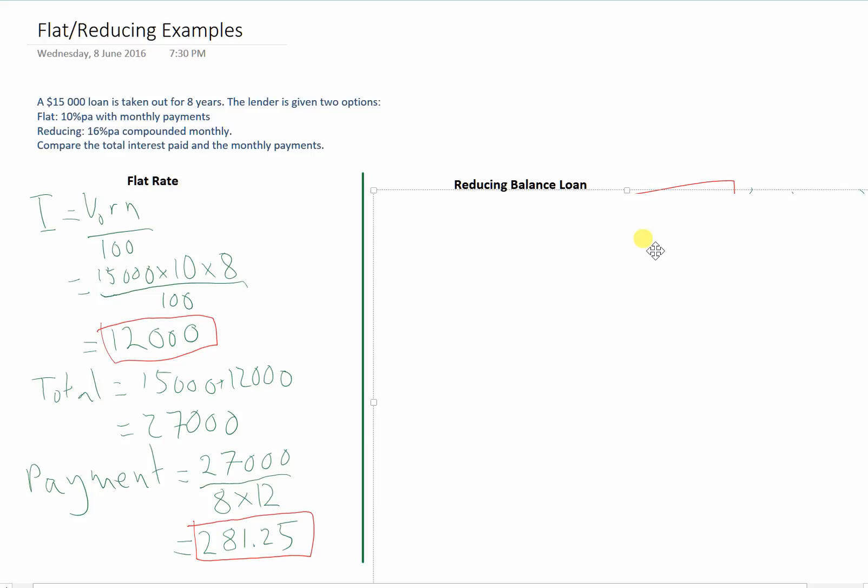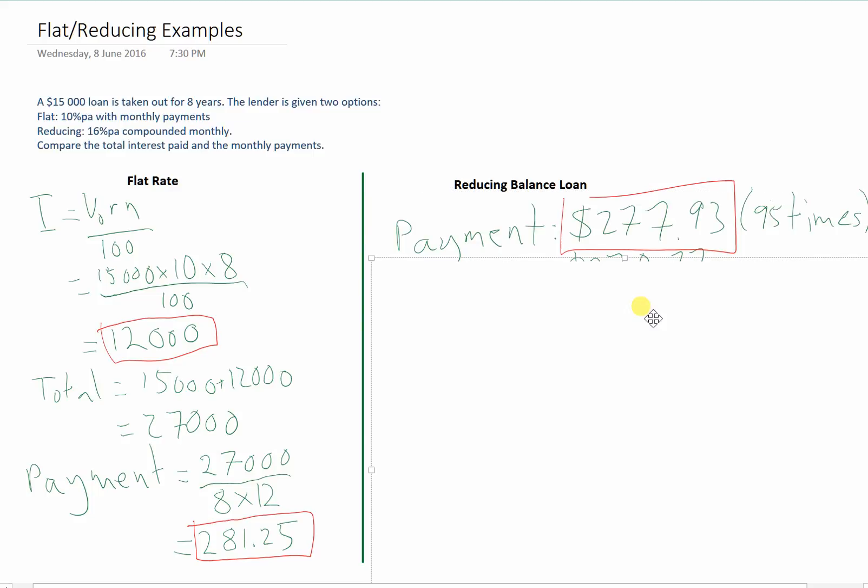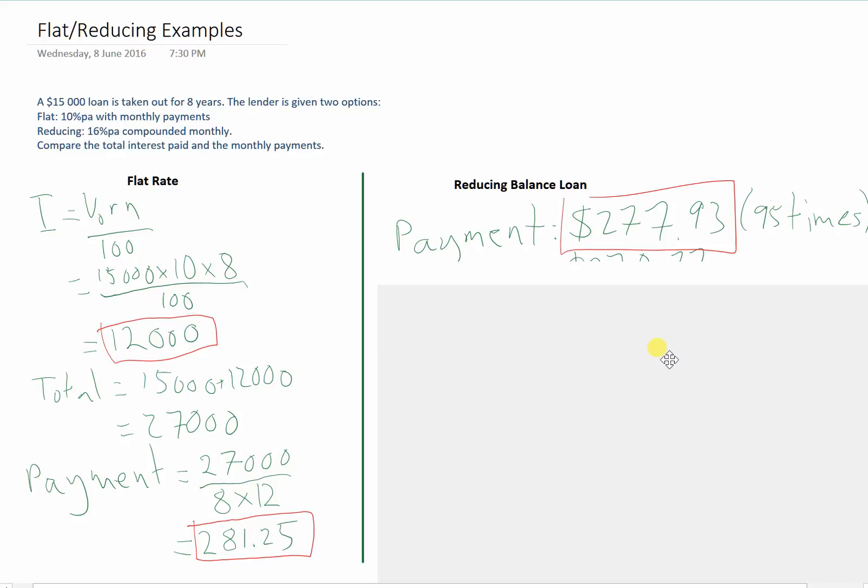In any case, the first thing we're going to calculate here is the payment. It's a payment of $277.93, and we're doing that every month except for the last one. We need to also find our final payment, because it's going to be slightly different. It's just a little bit bigger. It's $278.27.